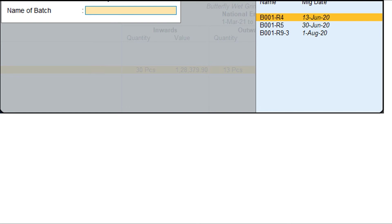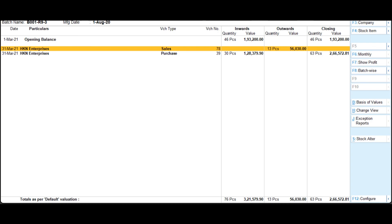Batch Vouchers provides a list of all vouchers for a stock item of the same batch for a specific period. The report comprises both inward and outward transactions along with quantity, rate, and closing value details for the selected batch. The Batch Vouchers report is available when the option Maintain Batches is enabled in the Features option. To view the Batch Vouchers report, go to the Gateway of Tally, select Display More Reports, select Inventory Books, then select Batch. Select the required item name and select the batch from the list of batches. The Batch Vouchers report appears as shown in the screen.